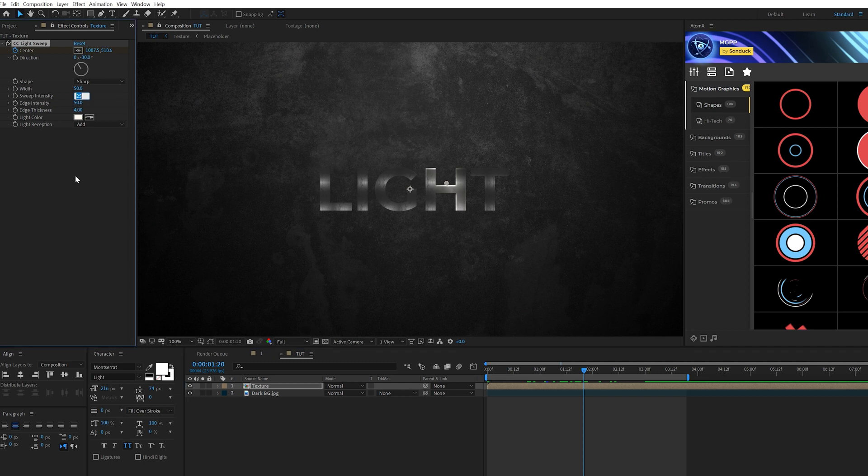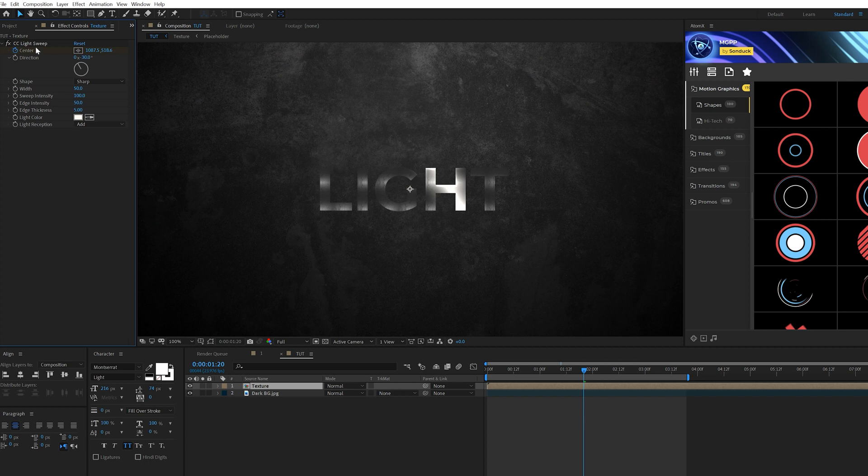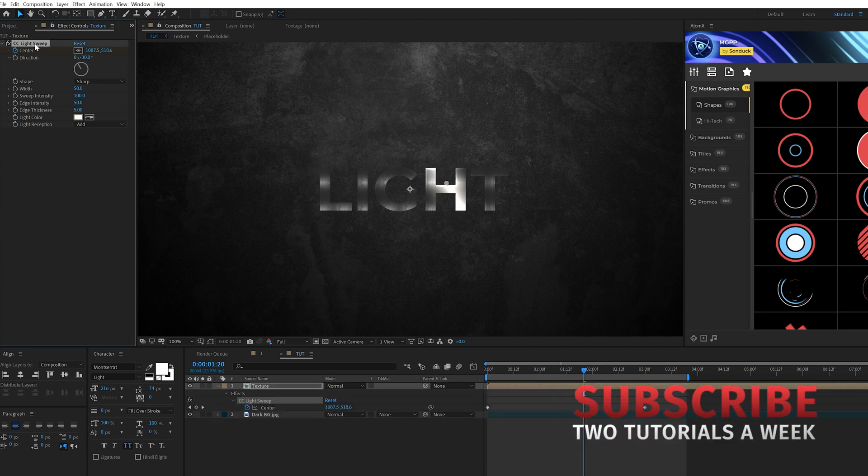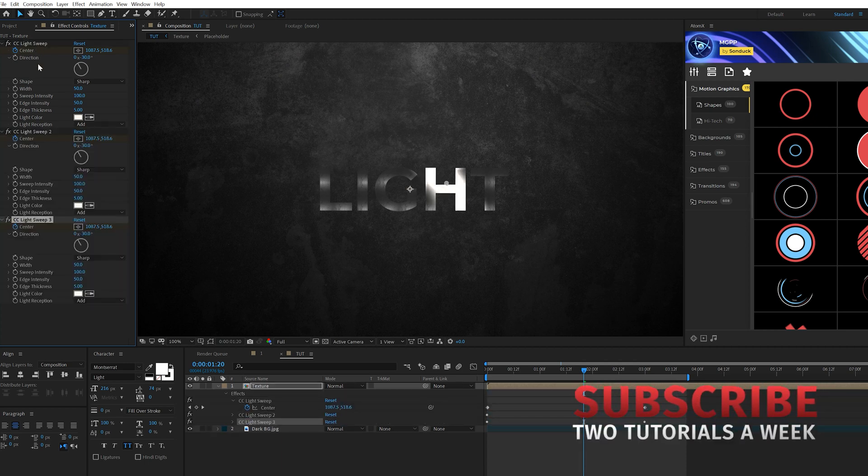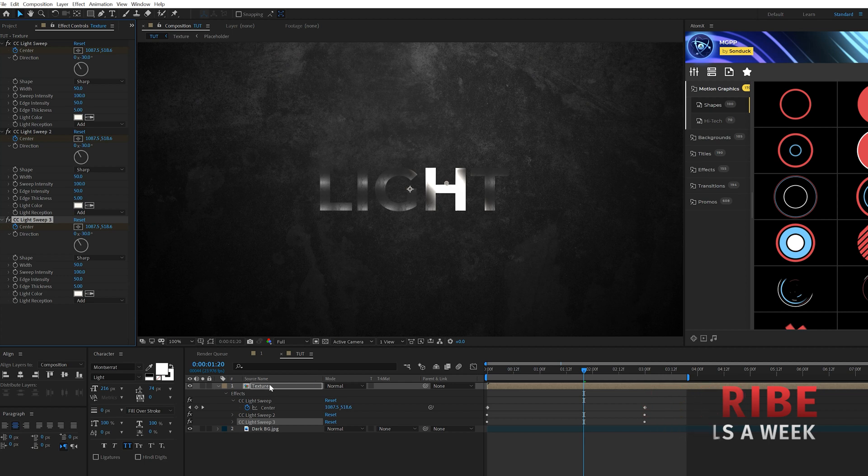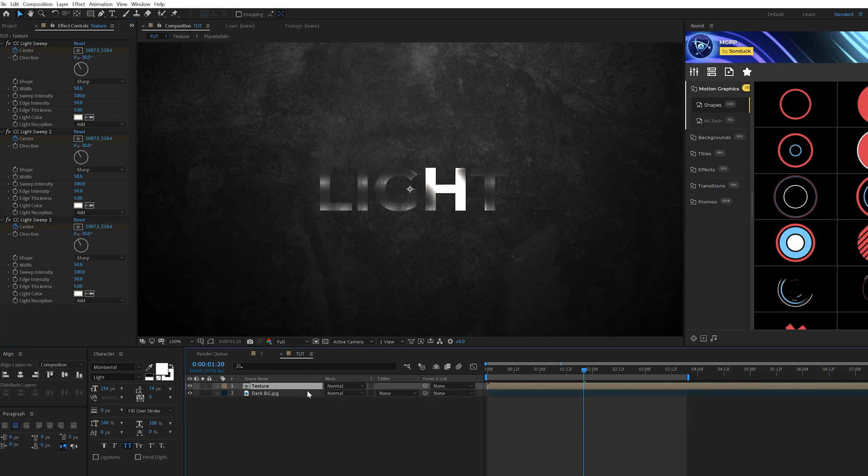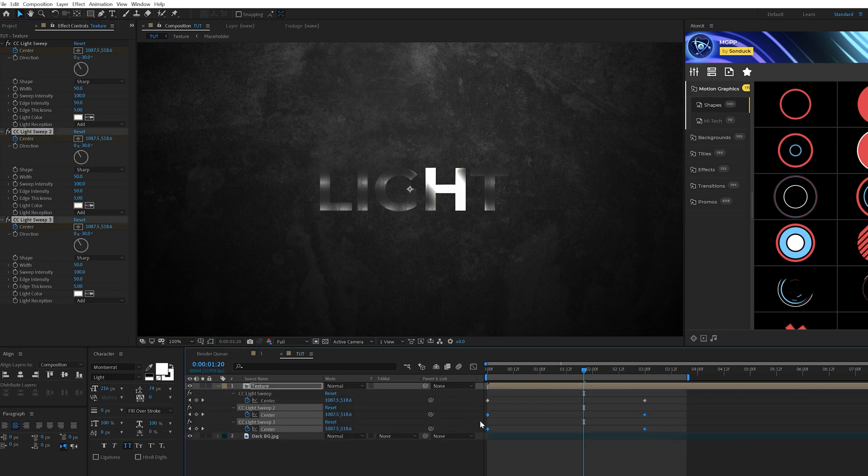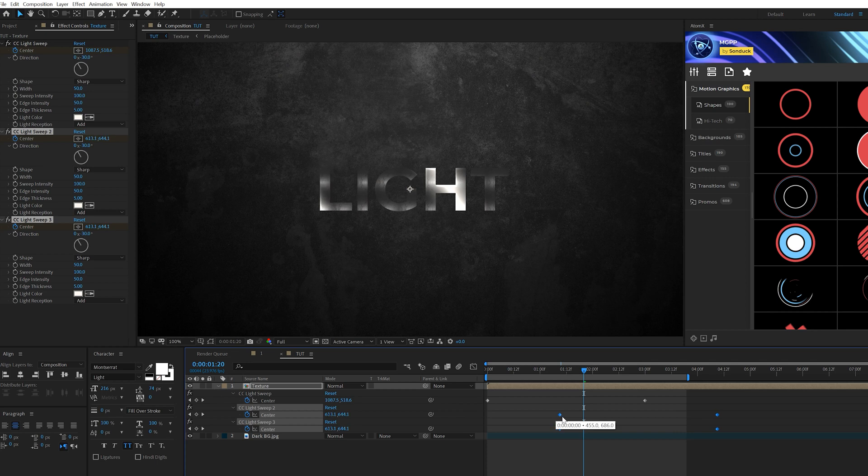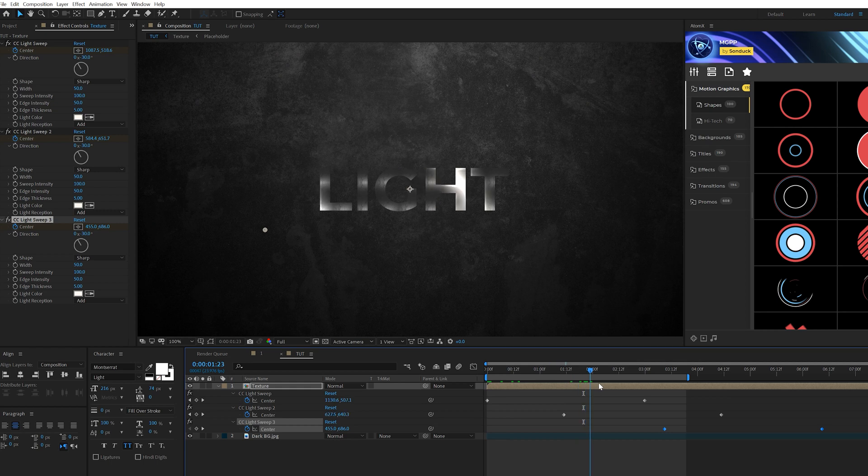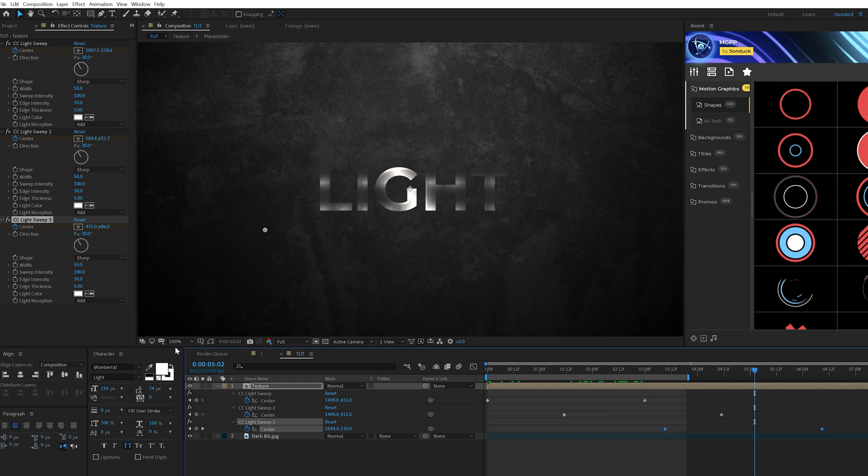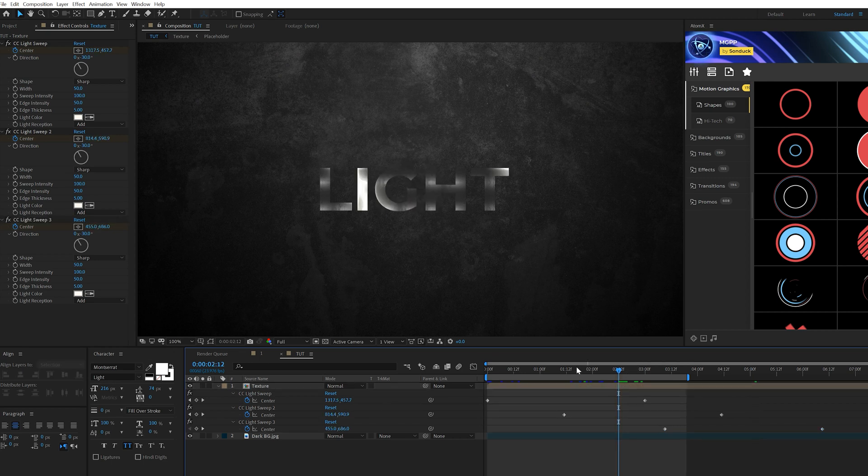We'll come here to the sweep intensity, set that up to 100, come here to the edge thickness, and we'll set this up to five. Awesome. And what I'll do is take this effect and I'll duplicate it twice. So we'll have three copies of this and we'll hit U on our keyboard to bring up the keyframes. And all we're going to do is take each of these keyframes and just offset them in time, just like this. So this way we'll have multiple variations of this effect on at the same exact time and it will animate throughout the animation. So you could duplicate this effect more depending on how long this needs to be.